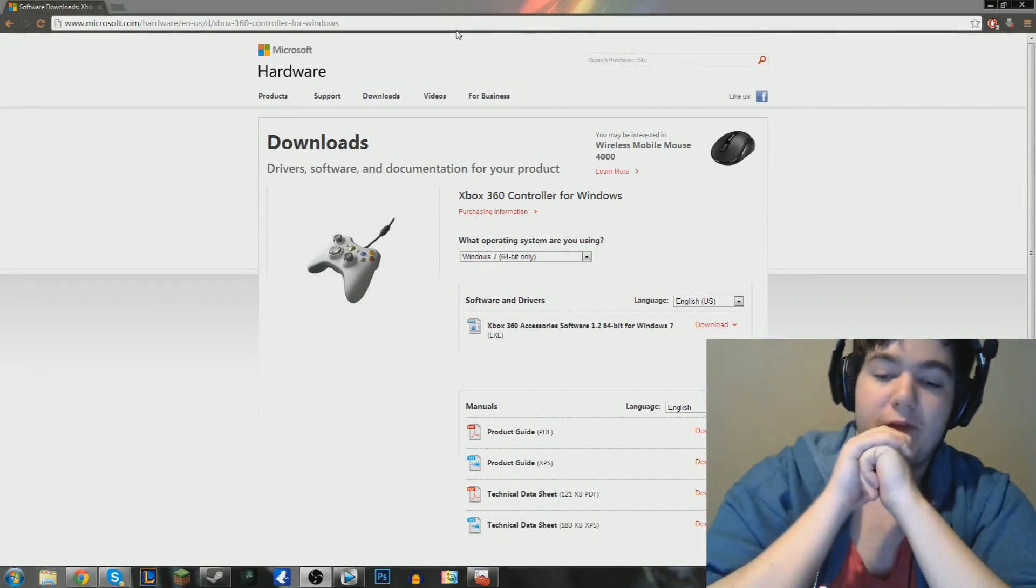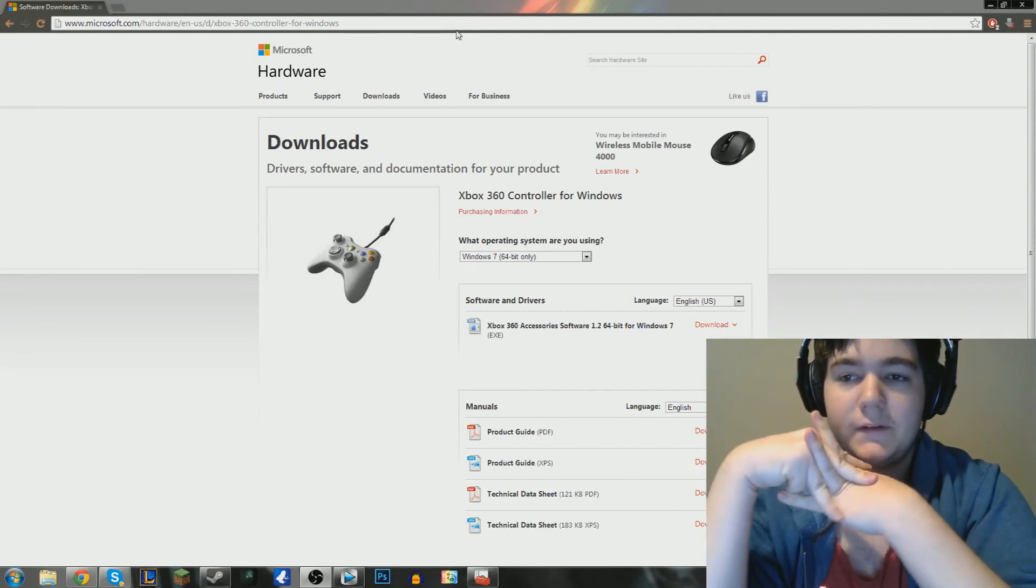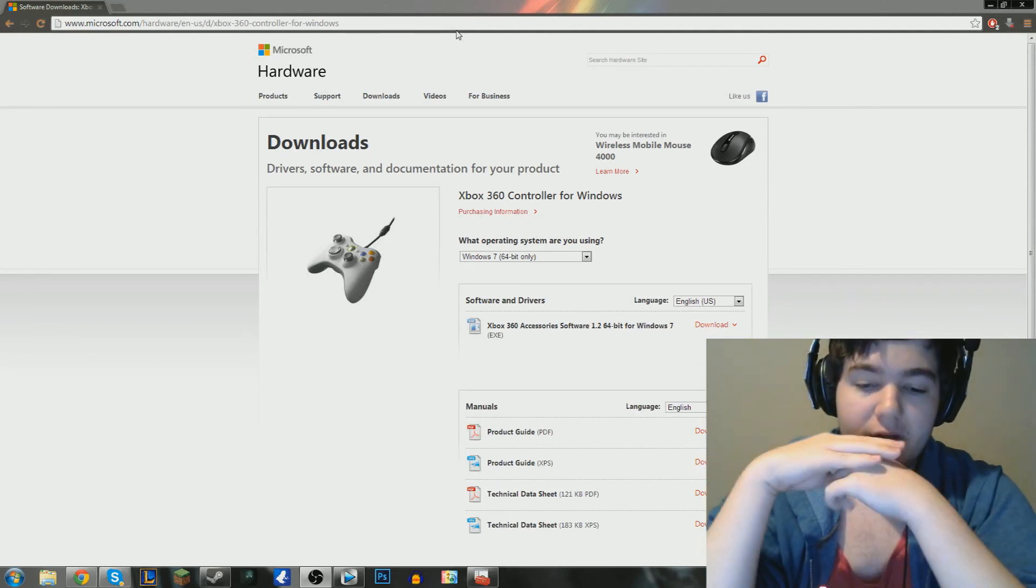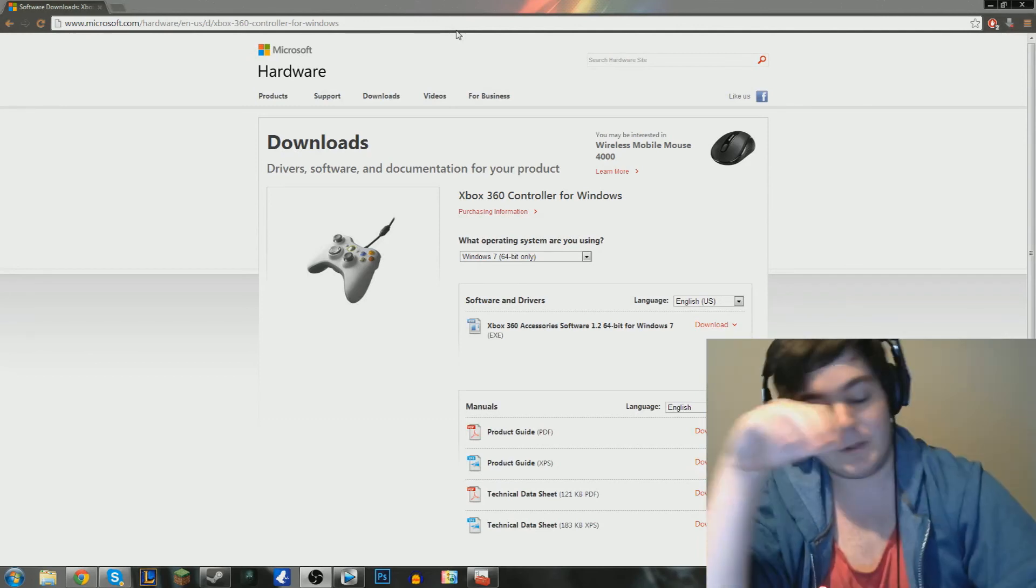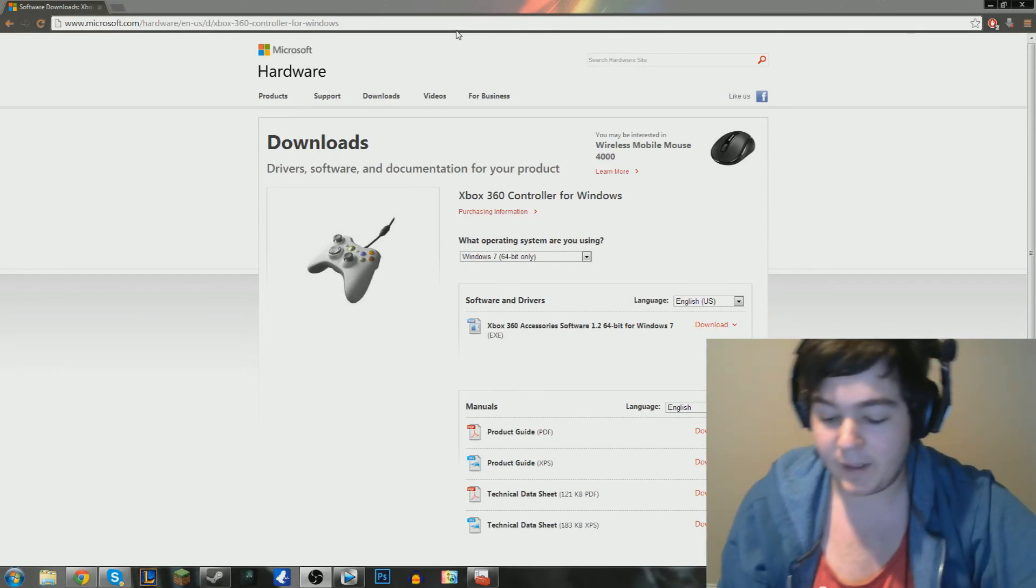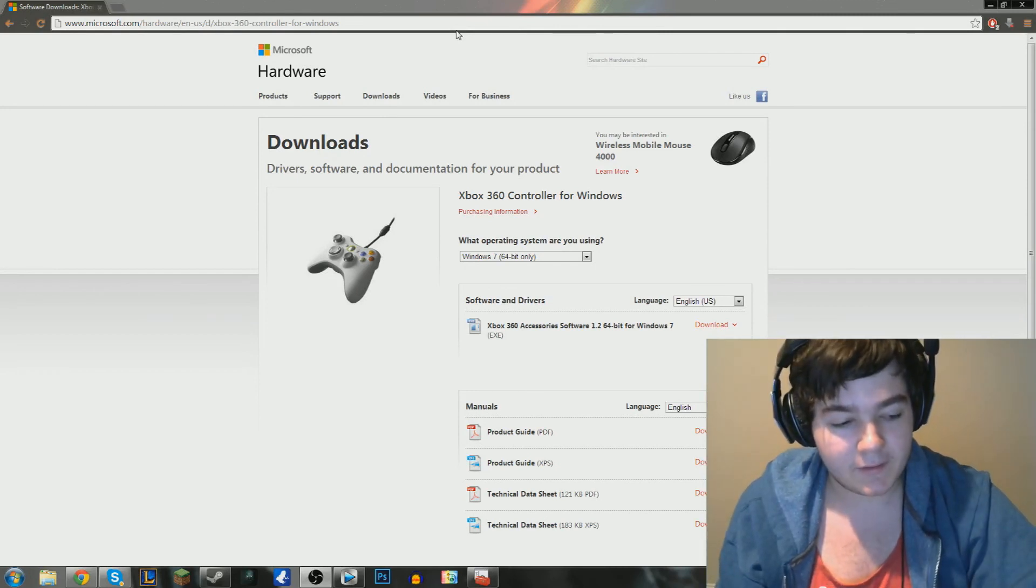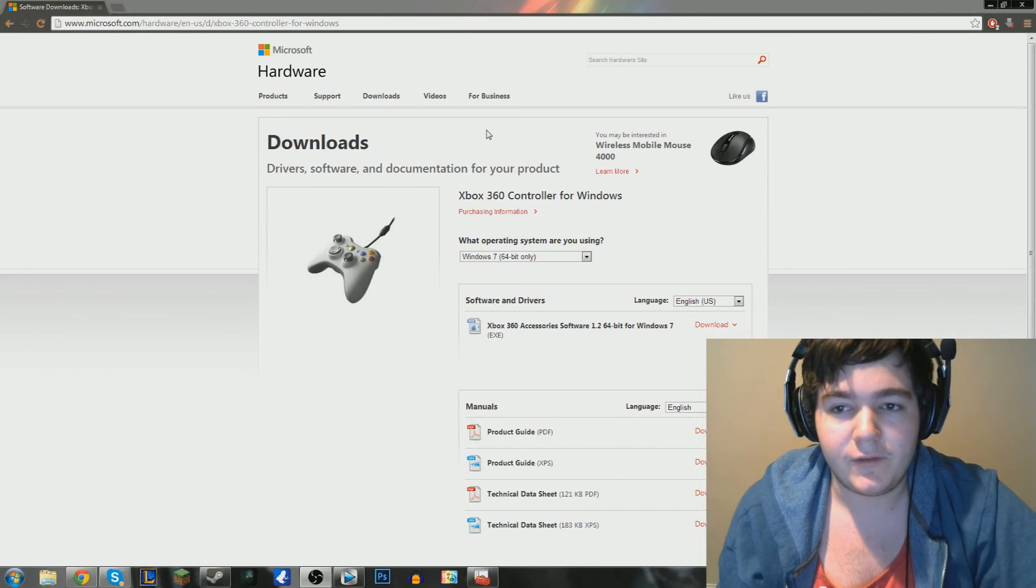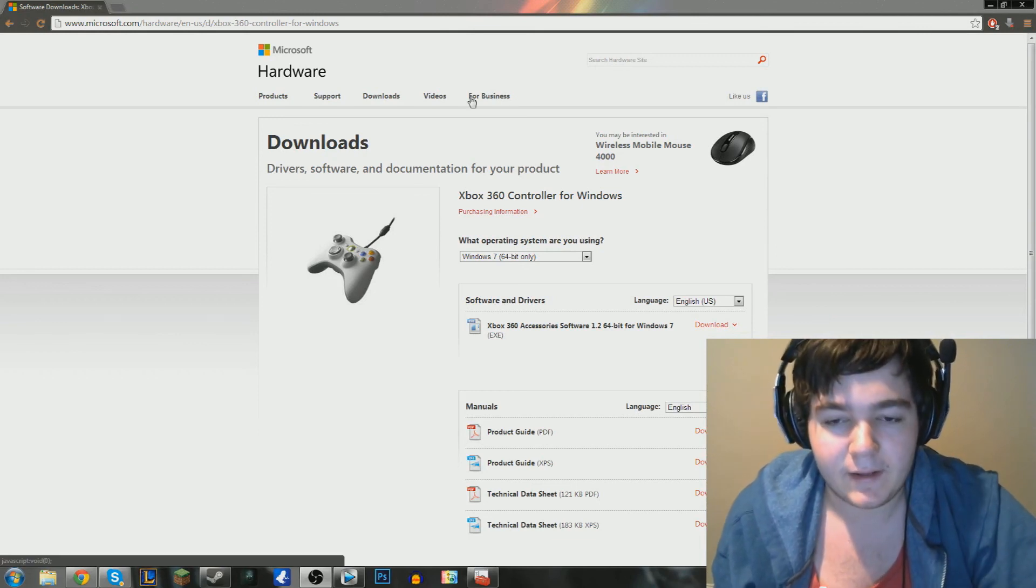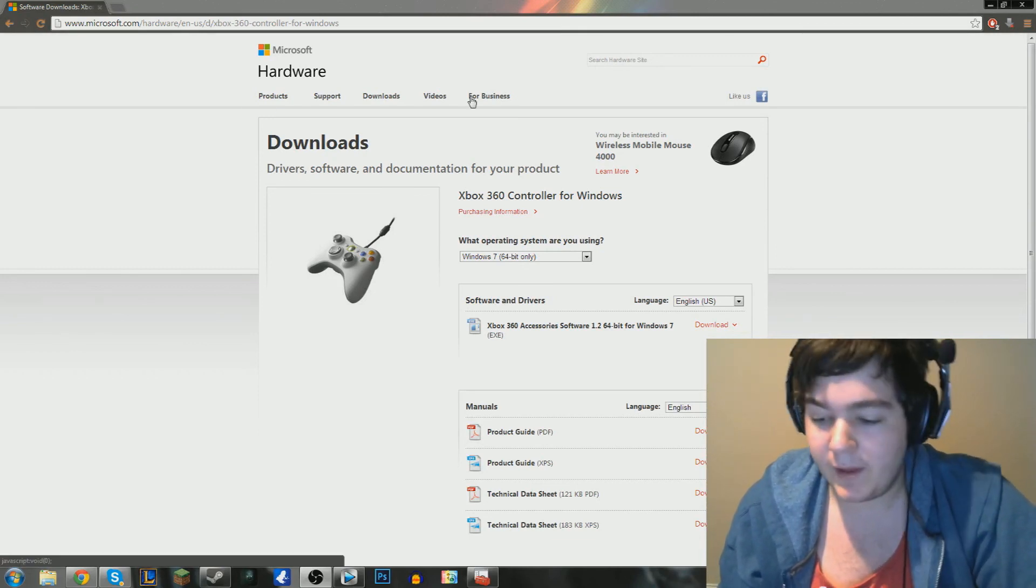But guys, if this video was helpful to you for setting up your controller, please give it a like. Subscribe if you'd like more tutorial-type videos like this. I'm planning on making more along these lines. If you guys just request them, I'll try to get you guys some help on that and get back to you as soon as possible. But other than that, though, guys, thank you for watching.